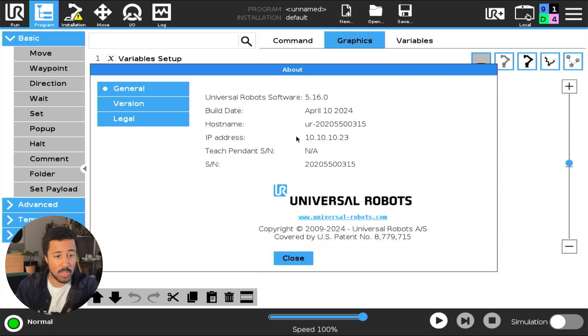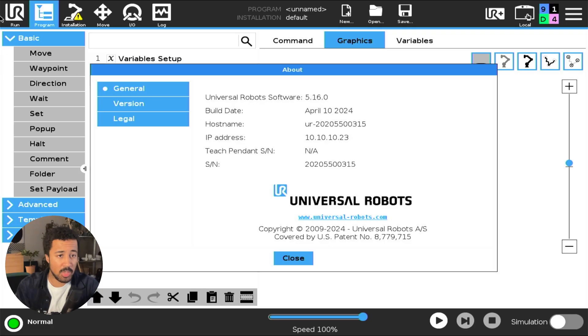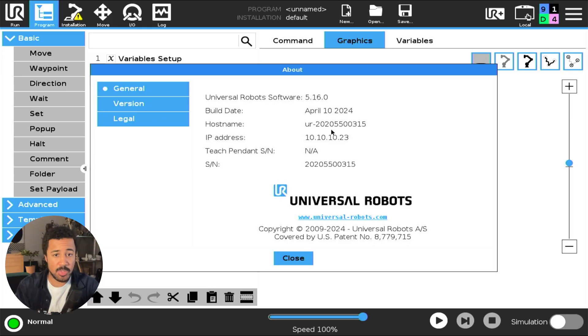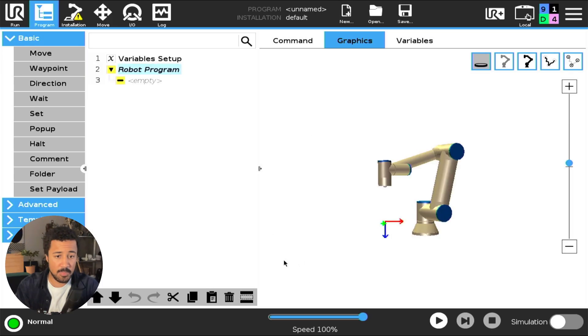If you have an older series Universal Robot, a CB series Universal Robot, you can simply click the Universal Robot's logo in the top left and you will be presented with a similar screen.